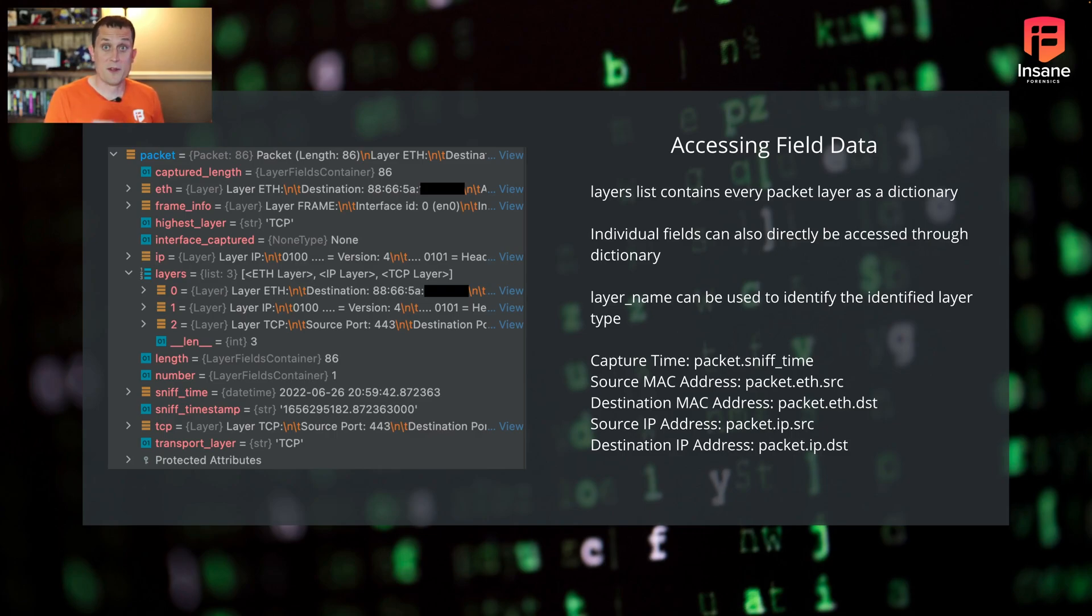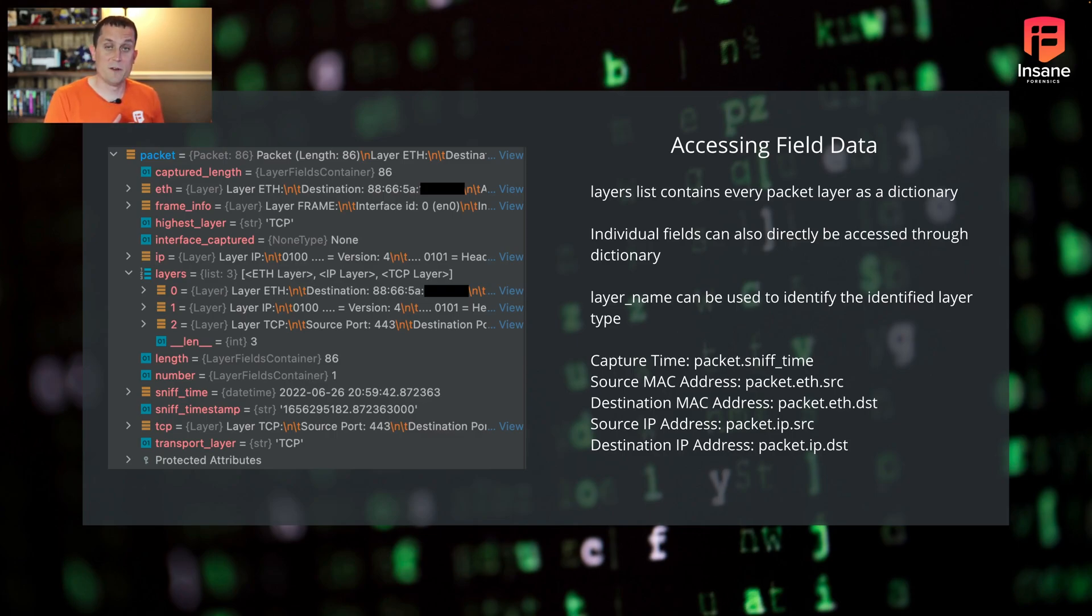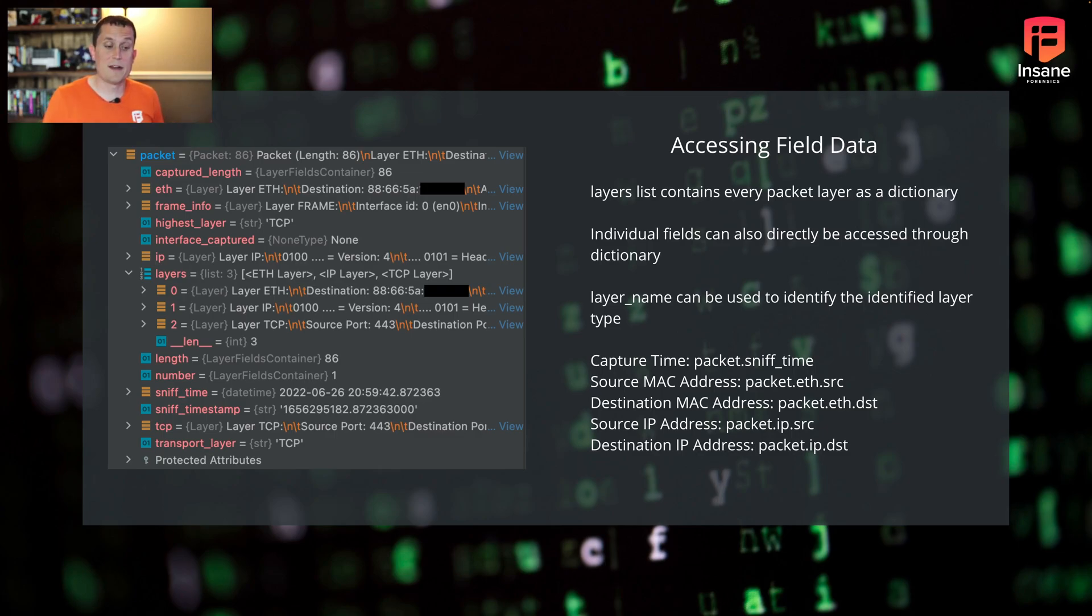The thing to watch here is if there's not an Ethernet layer for some reason, or if there's not actually that field, you could have an error thrown. So it's important when you're doing this, when you're writing code around this, to be mindful of how you're actually handling errors.